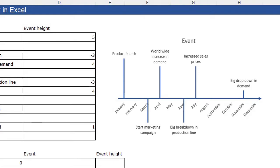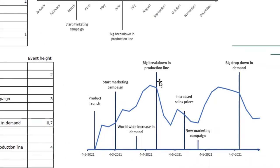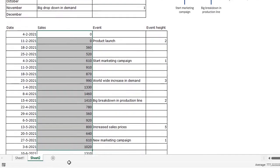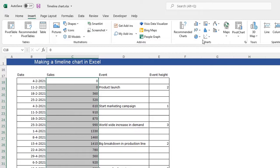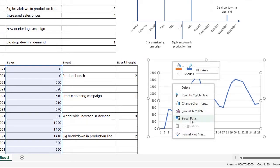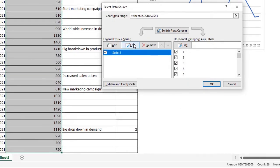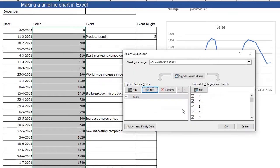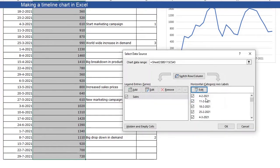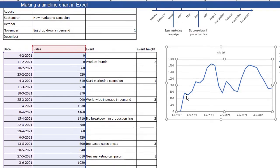For the second chart — a timeline combined with a line chart — you'll need a table with dates (all Mondays for each week), weekly sales values, events, and event heights. Select the sales column and insert a simple line chart. Right-click the chart, click Select Data, and edit Series 1 to give it the name 'sales'. Then edit the horizontal category axis labels to use the dates. Click OK. Now you see the basic line chart with sales.